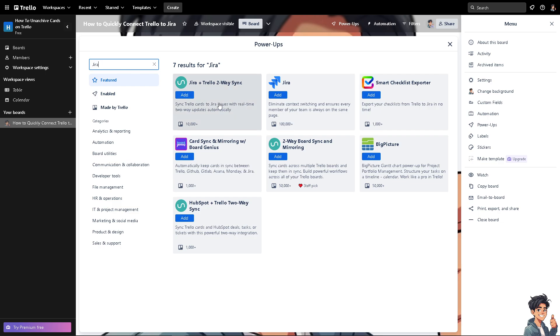Now you have two options. Matter of fact, you have a lot of options. Number one is the Jira plus Trello two-way sync, wherein you can sync Trello cards to Jira issues with real-time two-way updates automatically. You can also add the Jira, eliminate contact switching and ensures every member of your team is always on the same page.